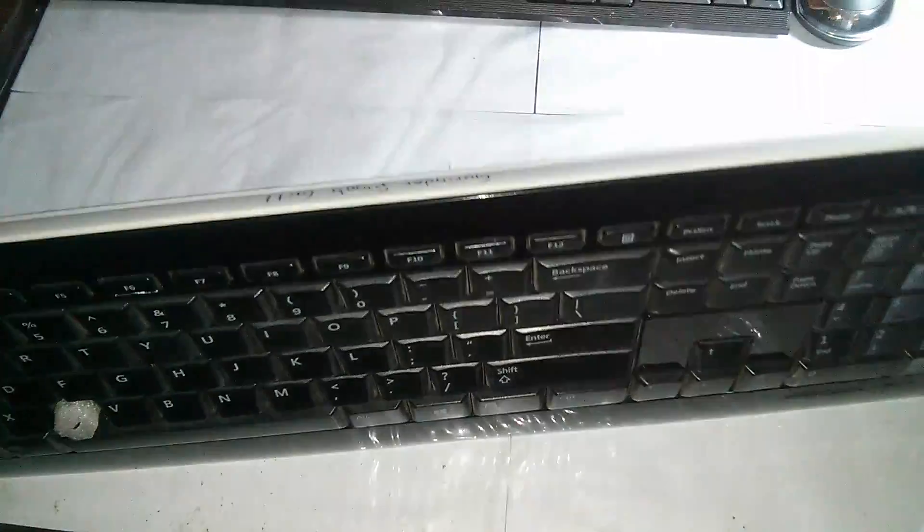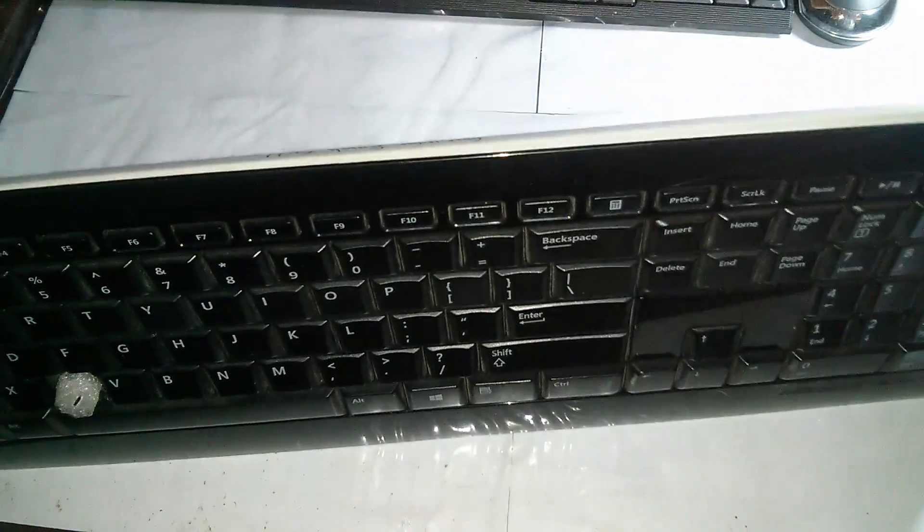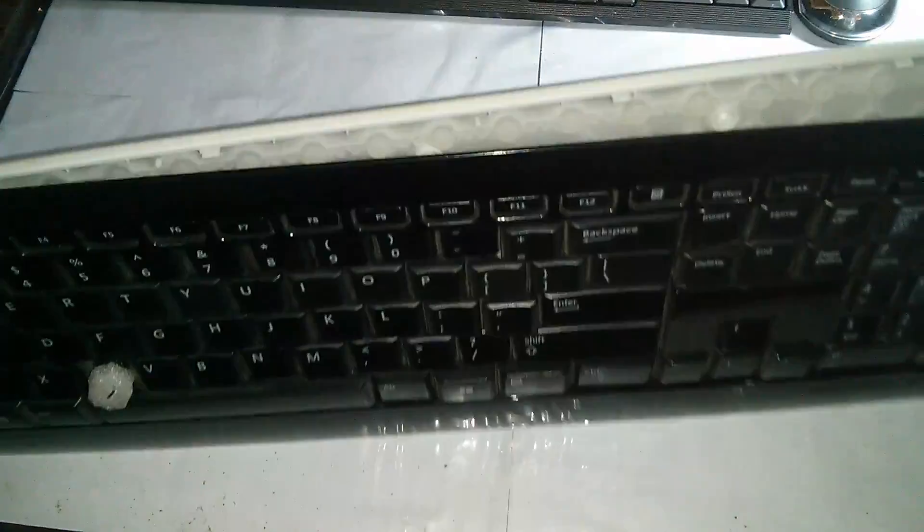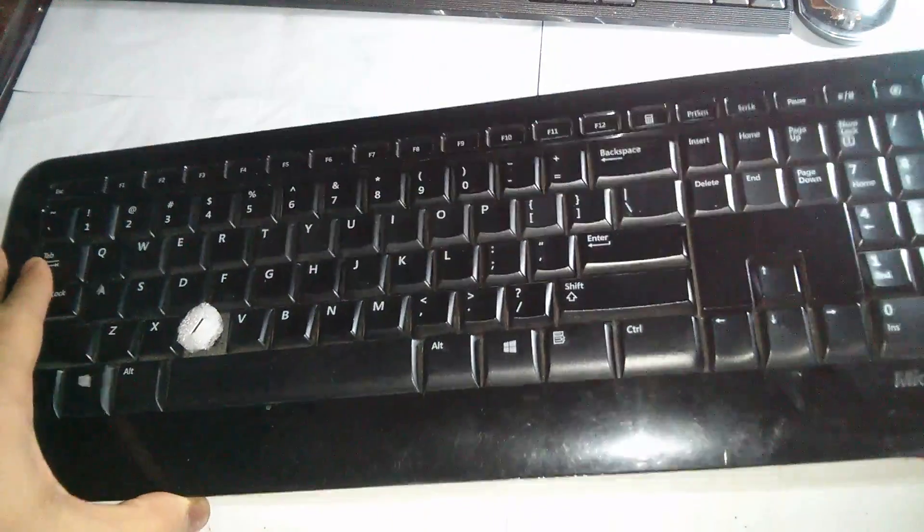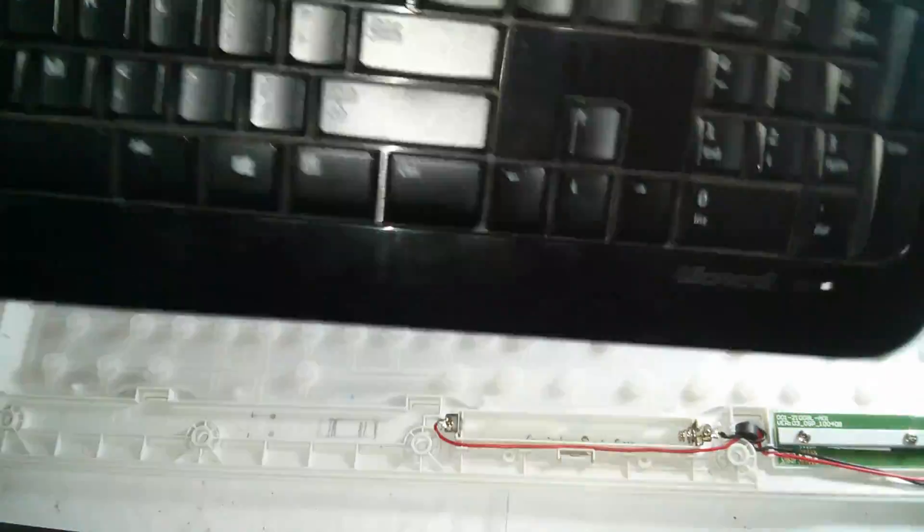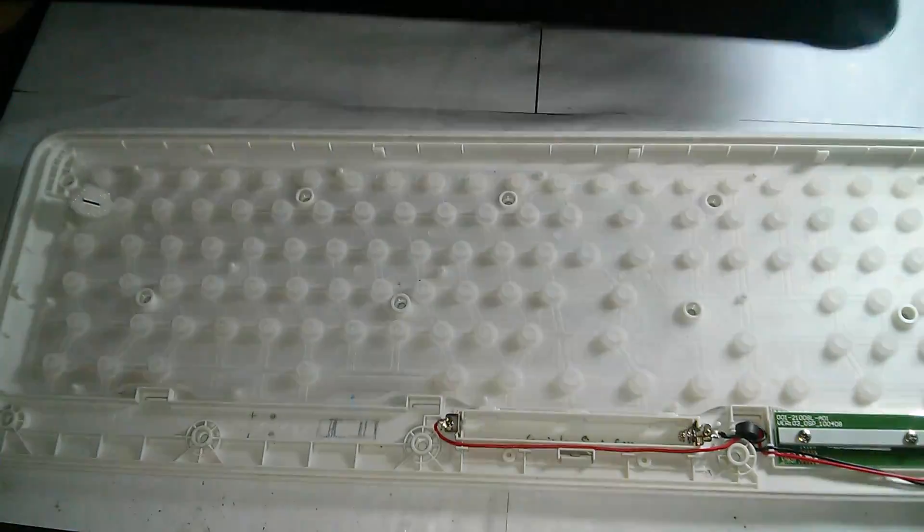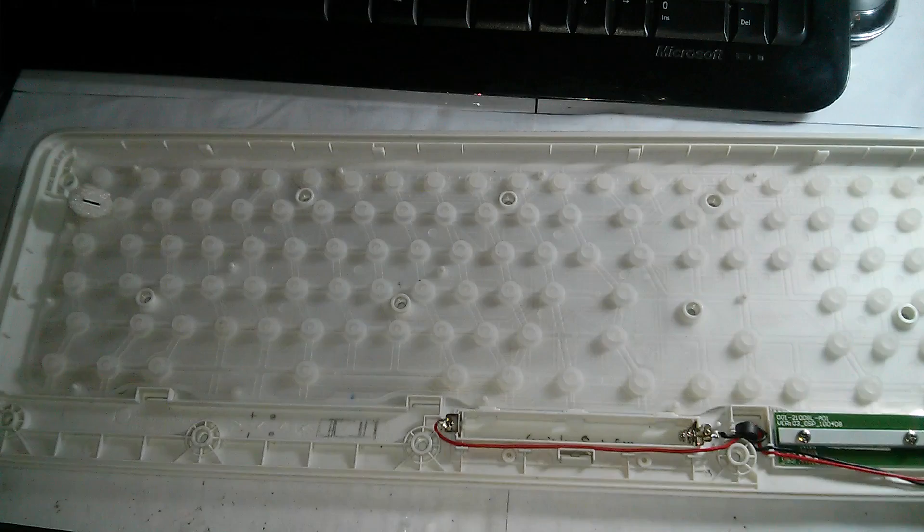So I actually have already unscrewed all the terminals. So let's go ahead and quickly remove the top here. Nothing on this side, just a bunch of keys, actually a key socket. So we'll keep that aside.